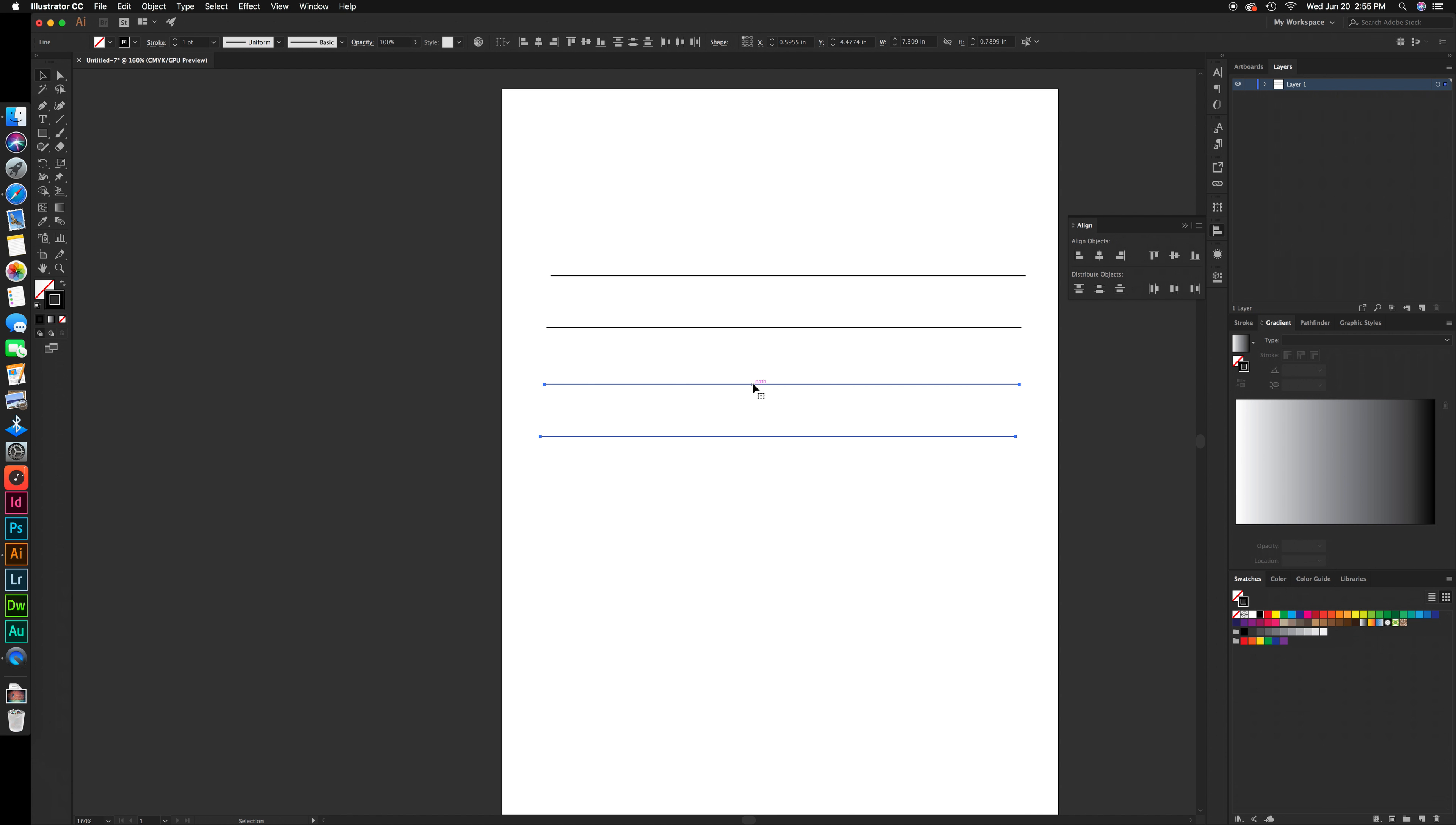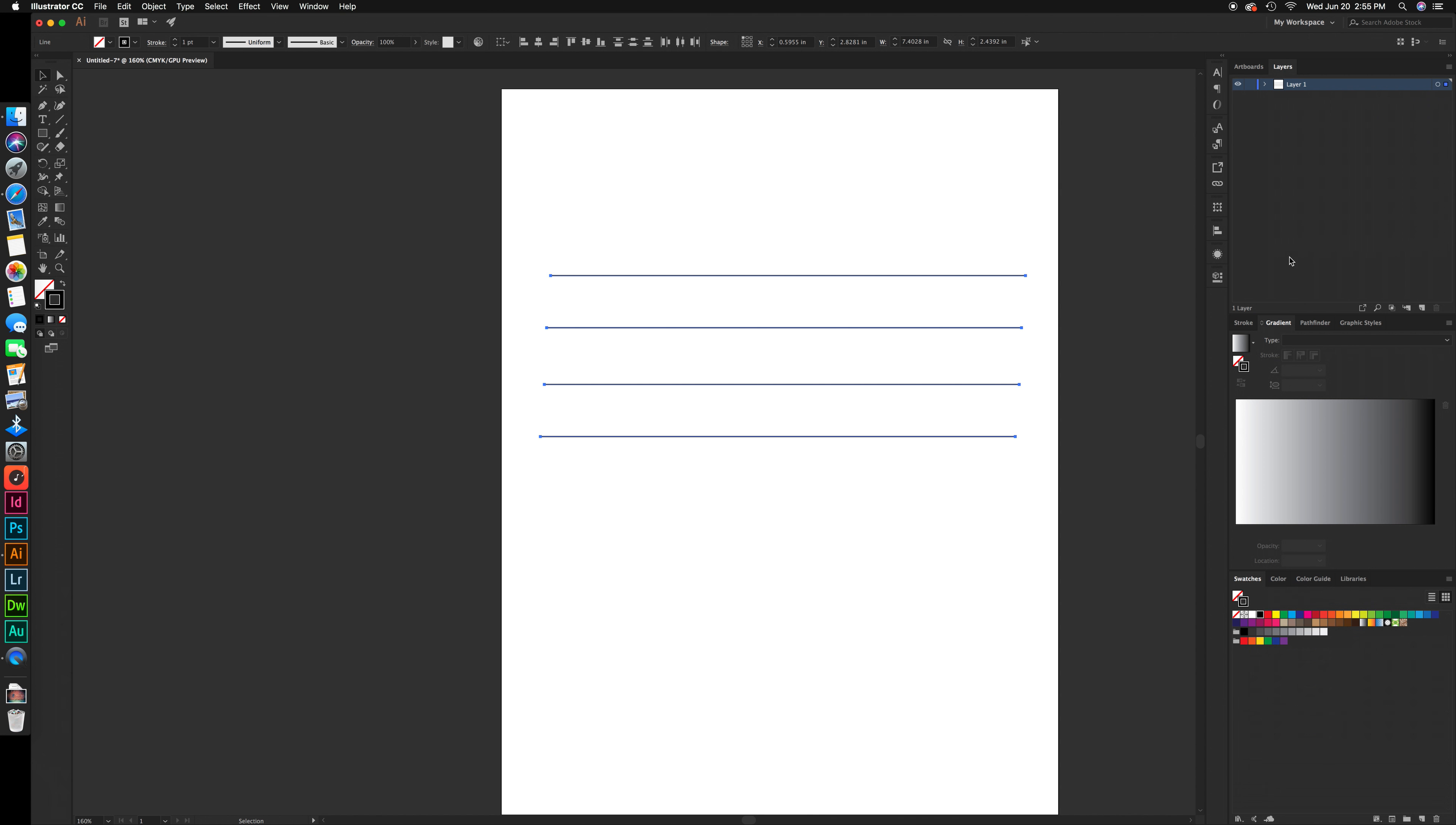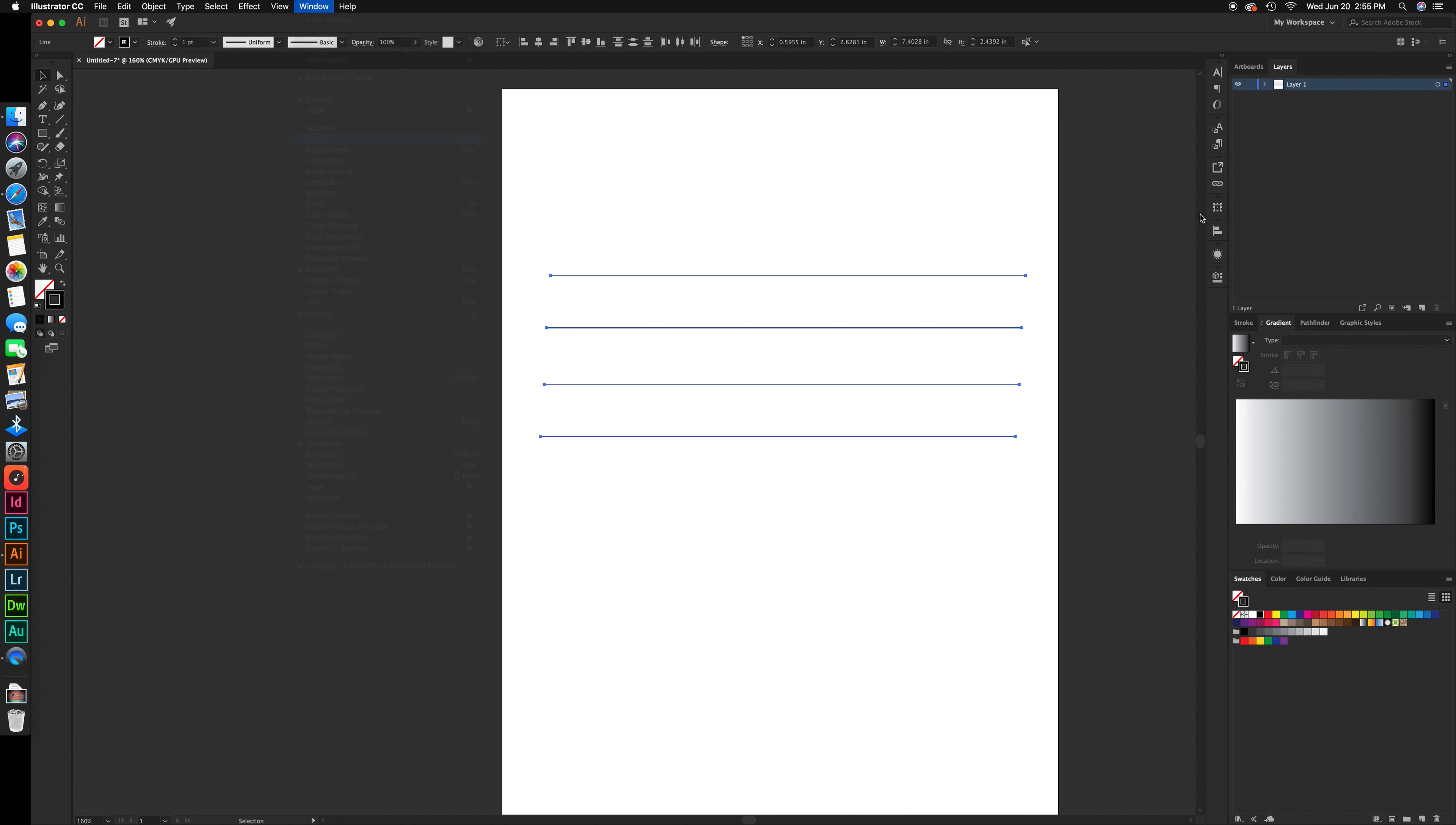To align these, select them all. Go up to Window, then Align if your align panel is not open yet, and select horizontal align center.